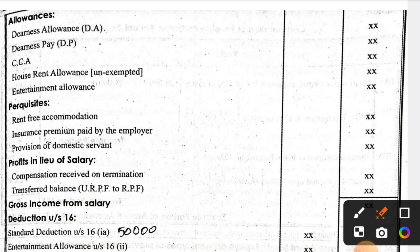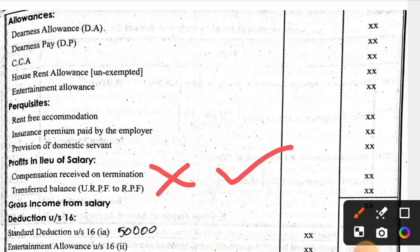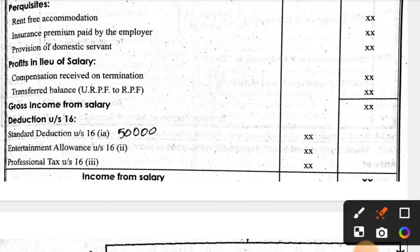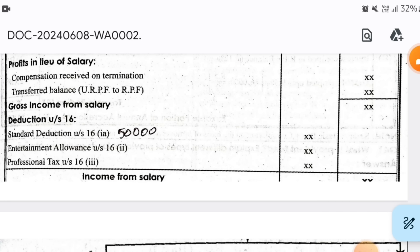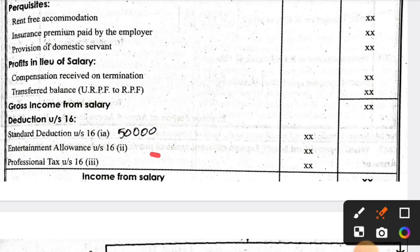Profits in lieu of salary and compensation received on termination — these may rarely appear in questions, but you still need to write them in the pro forma; just enter zero if not applicable. After gross income from salary, you need to deduct amounts under Section 16. This includes: standard deduction, which is by default ₹50,000 in every question. Next, entertainment allowance under the deduction section — enter if given, otherwise zero. Then professional tax — enter if given, otherwise leave.